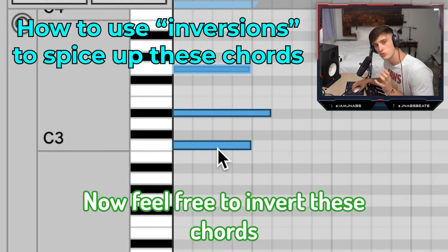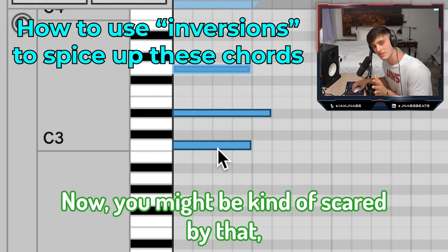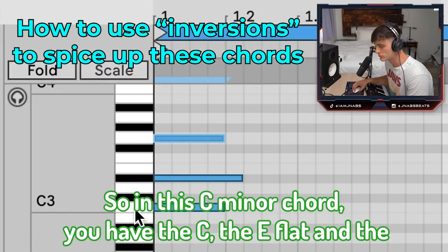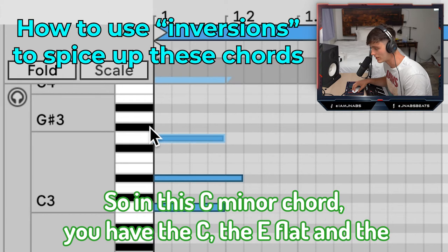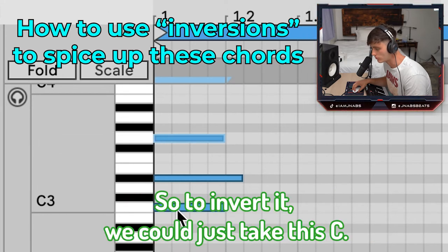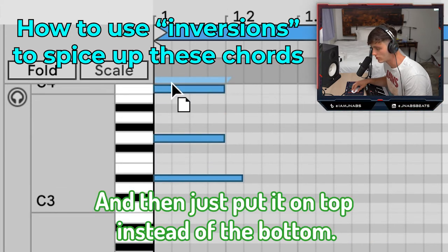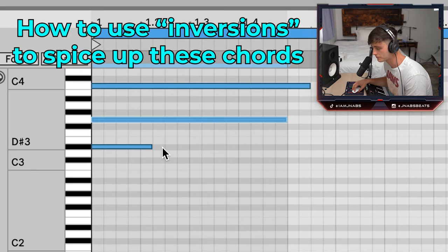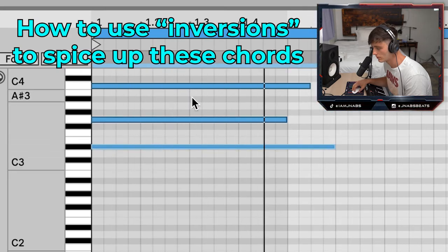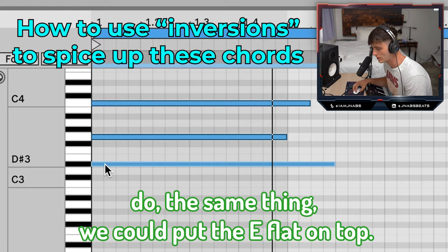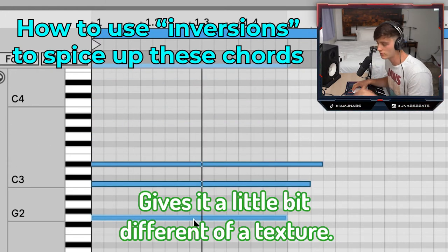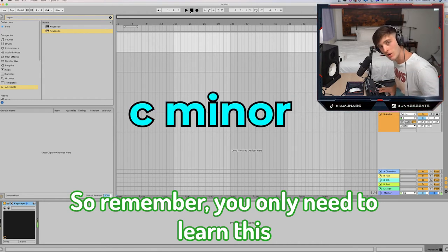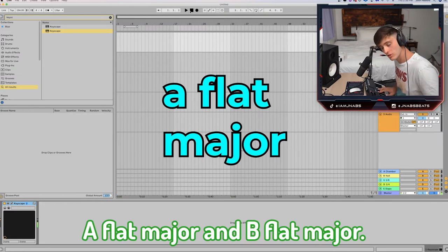Feel free to invert these chords to get multiple different textures. Inverting a chord means basically just changing the order of the notes. In this C minor chord, you have the C, the E flat, and the G. To invert it, we could just take this C and put it on top instead of the bottom, and we would get a different texture. We could also put the E flat on top — it gives it a slightly different texture. Remember, you only need to learn this in C minor: C minor, A flat major, and B flat major.